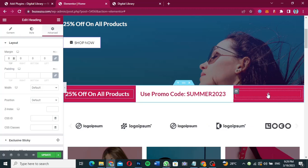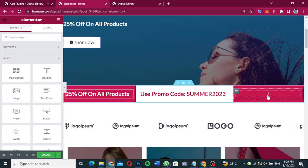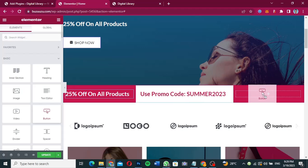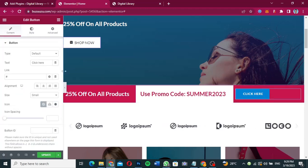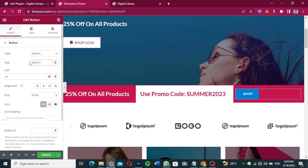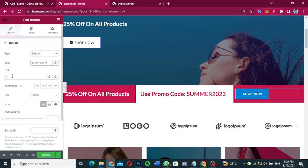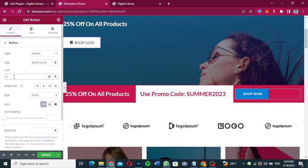Now that I have that done, I'm going to add a button. I'll click on this plus icon and drag in a button widget to this column. With the button, I'm going to name it 'Shop Now' and then link it to the product page or any page I want — so that when people click on it they'll go there.